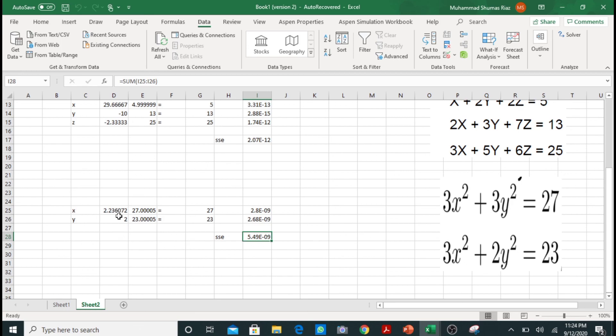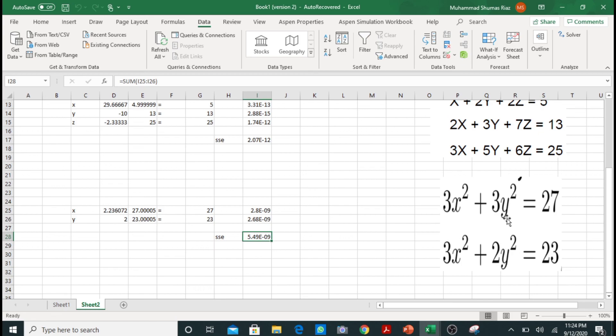So I hope you liked this video. In this video we have seen how we can solve non-linear equations by using Solver in Excel. I hope you like the video. Please like, subscribe, and share my channel. I will see you in another video. Assalamu alaikum.